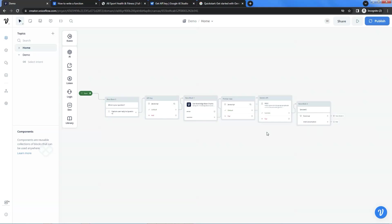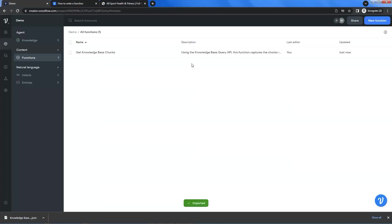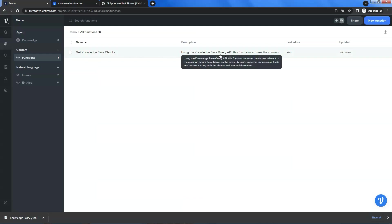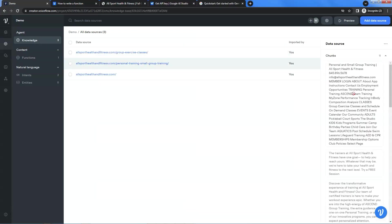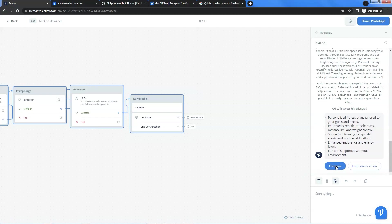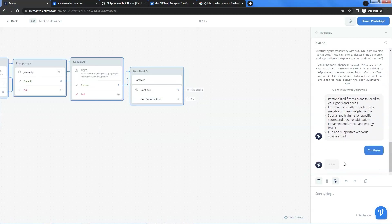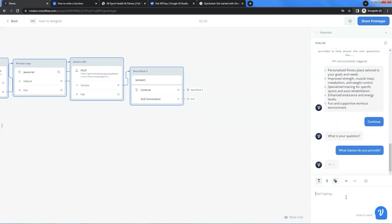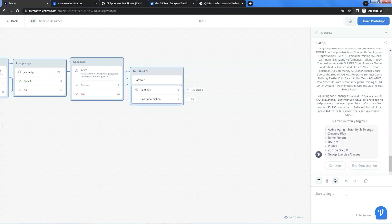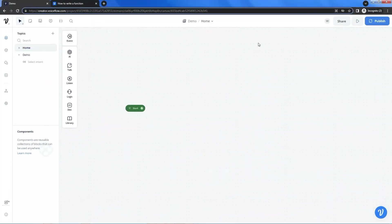In this video, we will show you how to build a simple VoiceFlow chatbot which uses the example function to fetch data from the knowledge base and send it to the Gemini Pro model, which returns the optimized response. The whole process does not consume tokens and will save the cost when using other models like ChatGPT. You can log on to your VoiceFlow account.